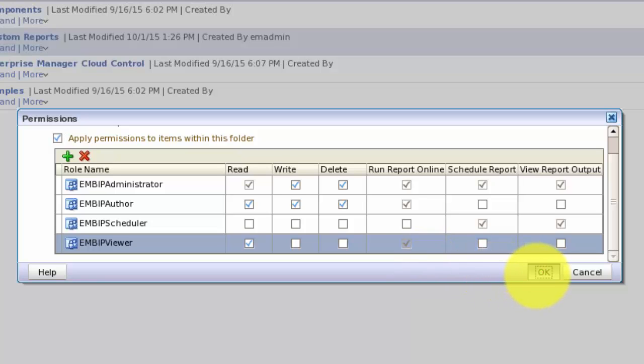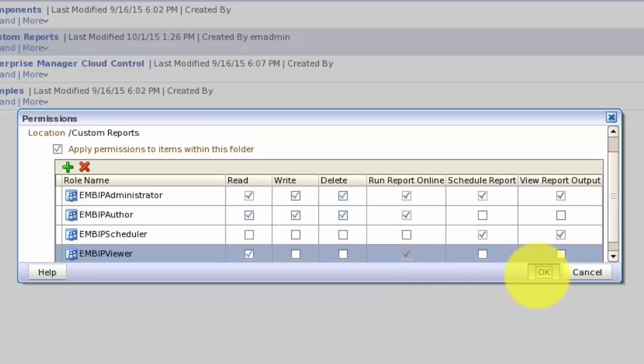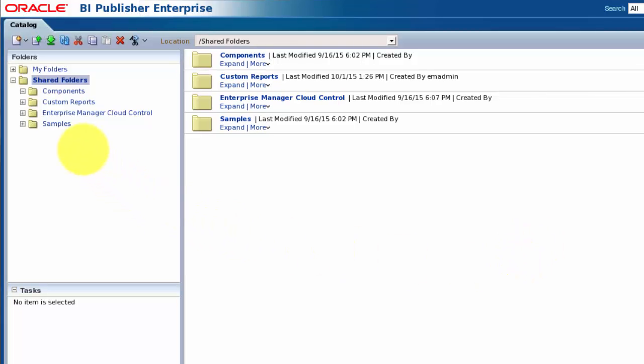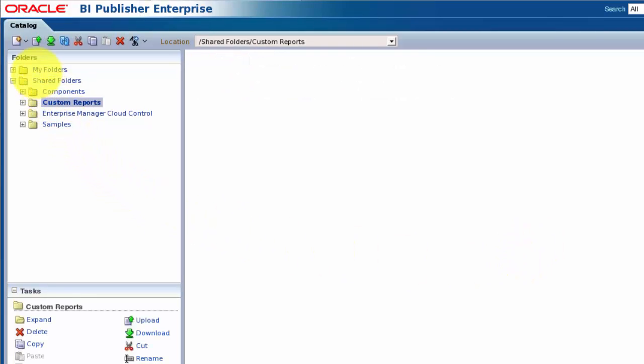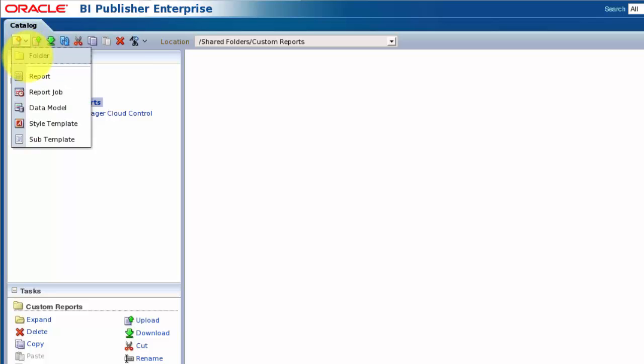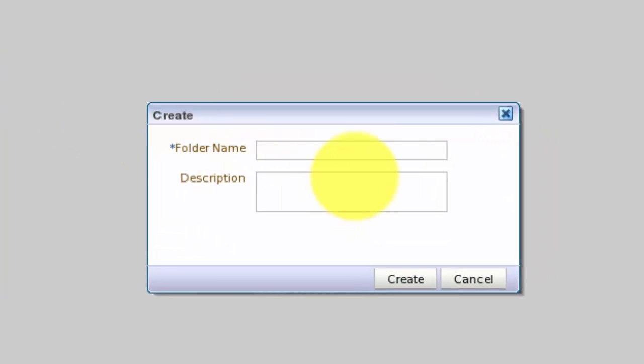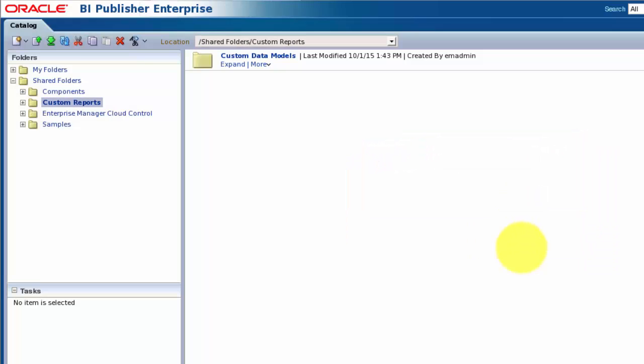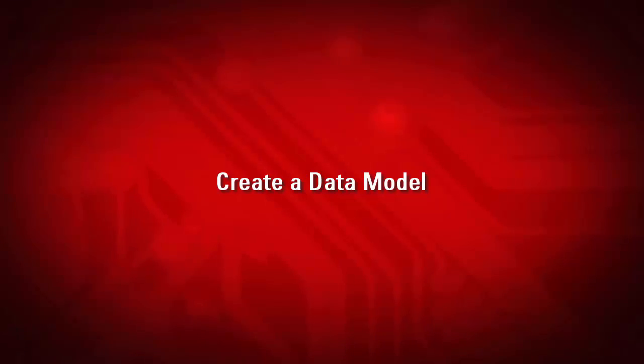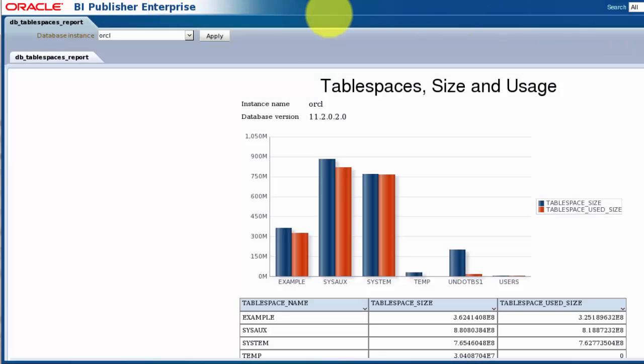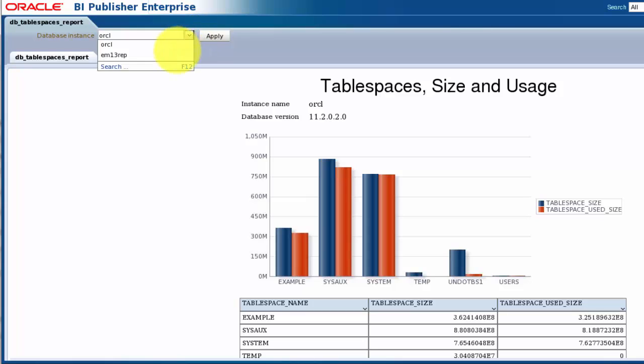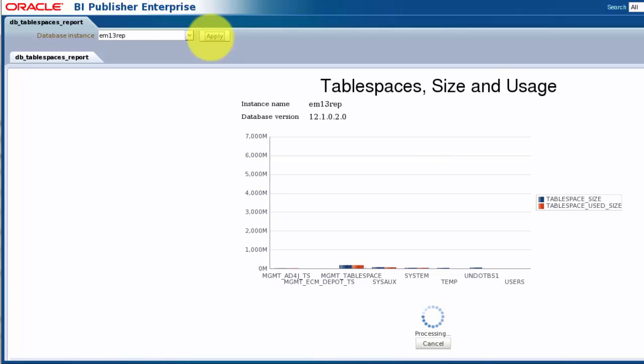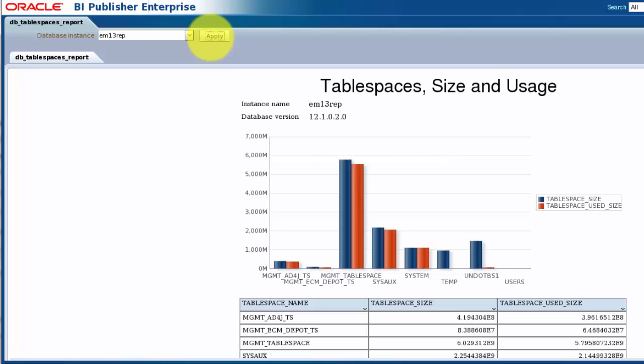BI Publisher reports are composed of two parts, an underlying data model and a layout for displaying the information retrieved through the data model. I'll create a Data Models folder to keep the two separate. We're going to create a report that will let you select a managed database and display some tablespace information for that database as both a graph and a table of data.